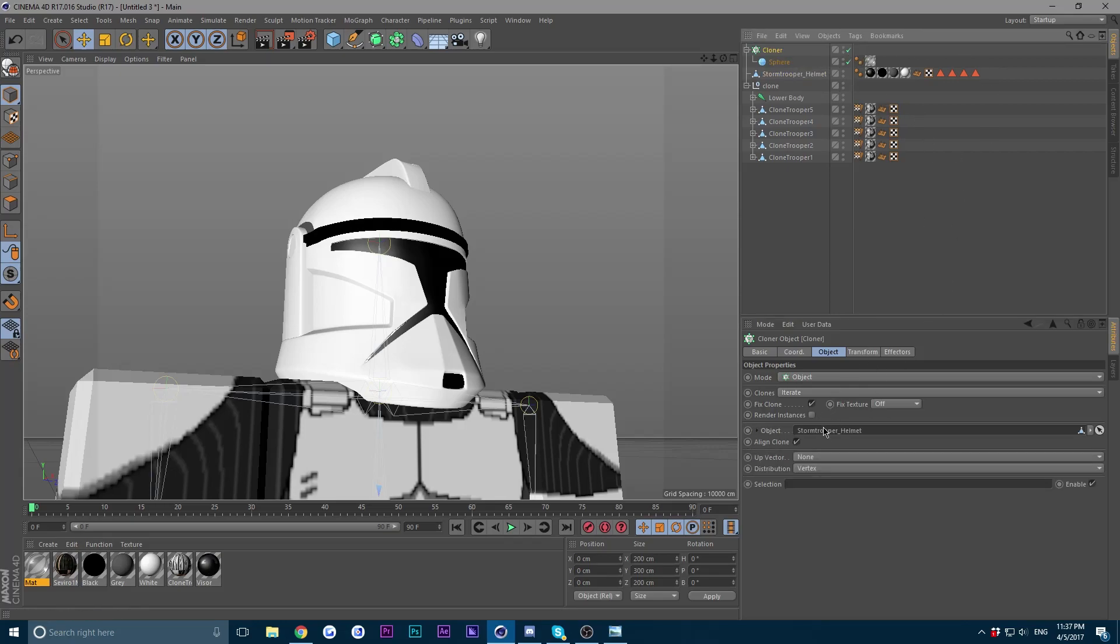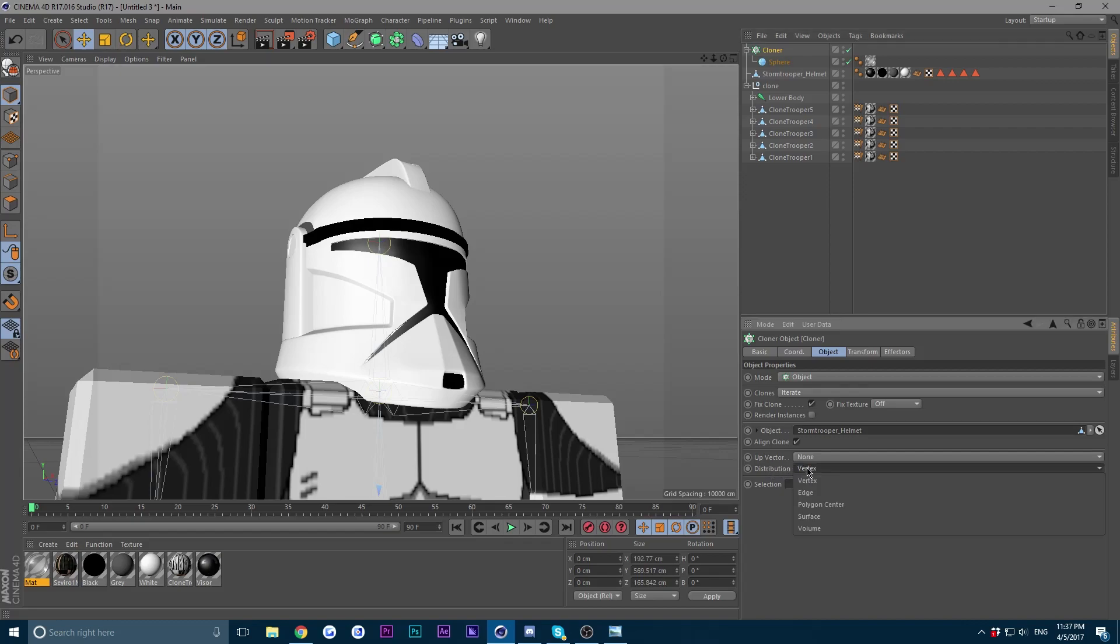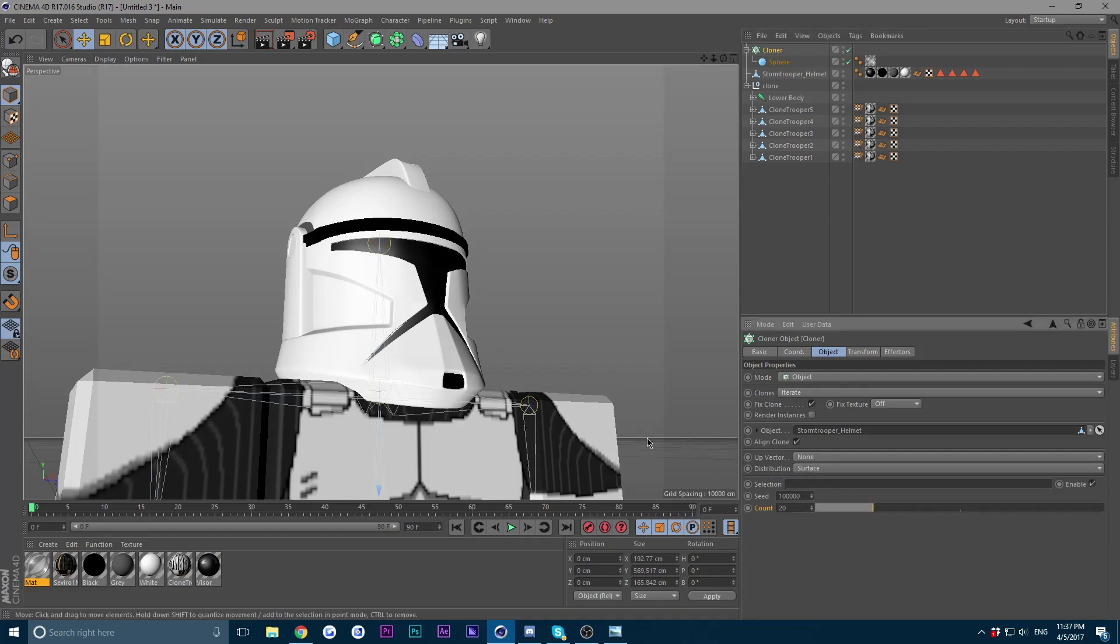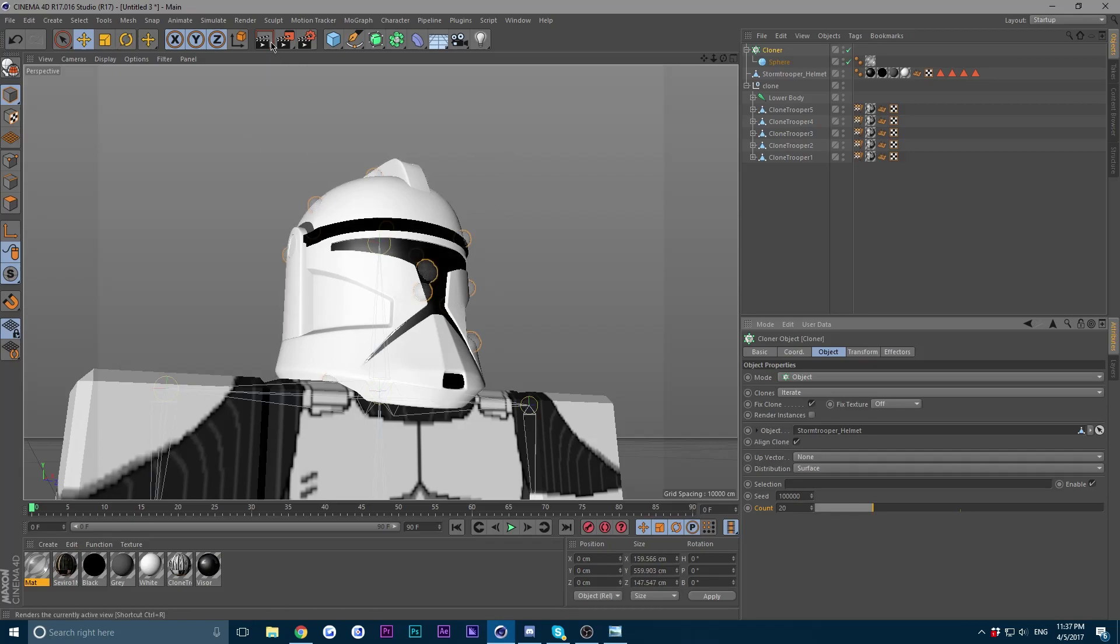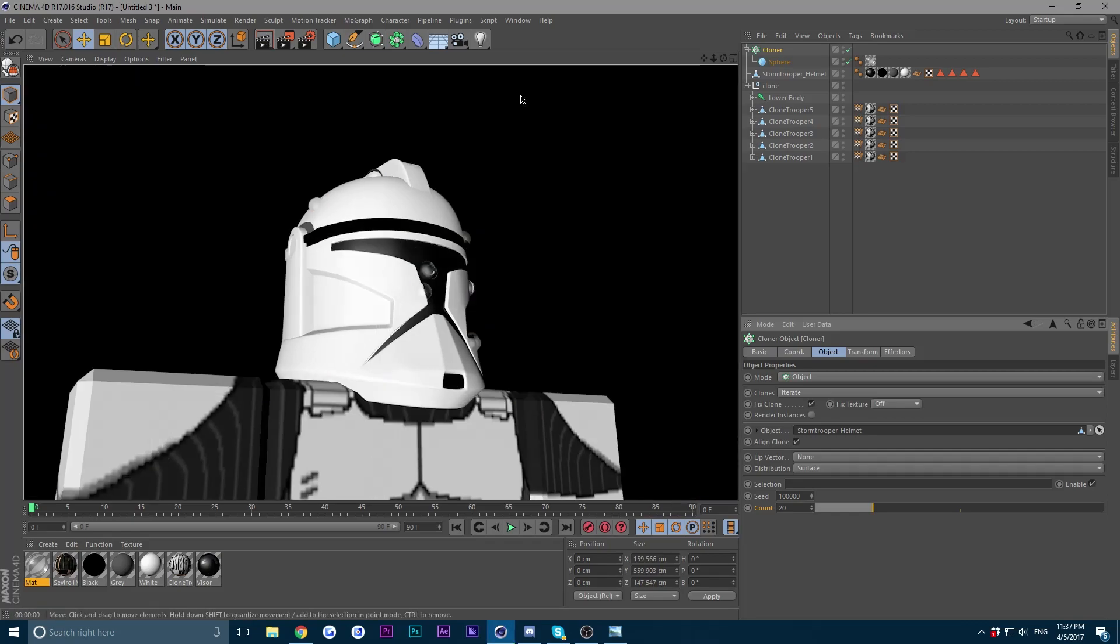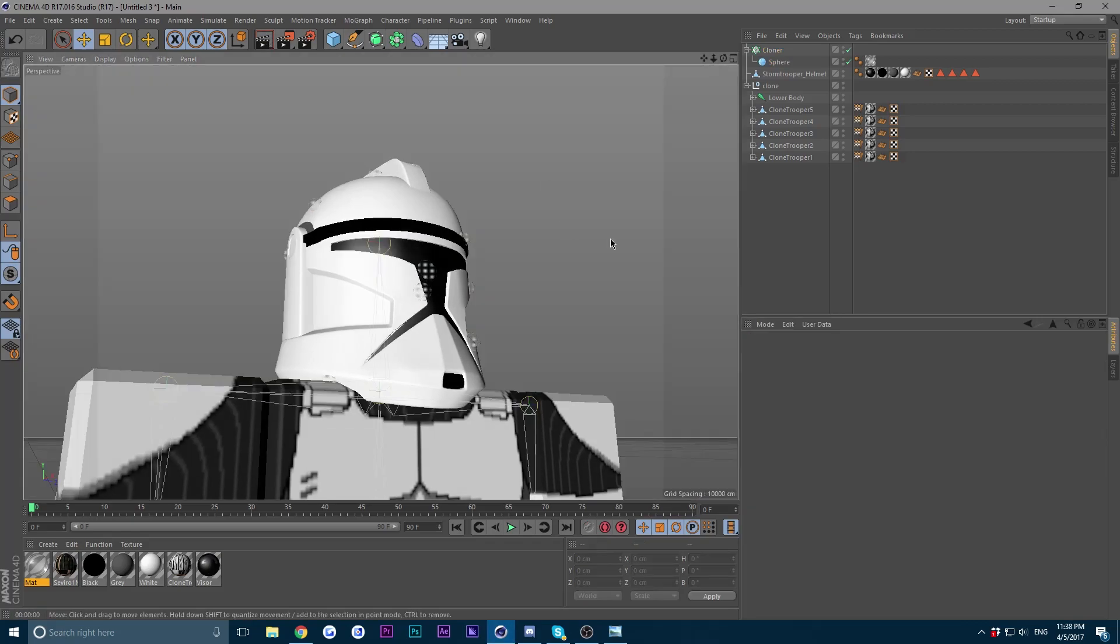Now you see it says object right here. Just drag your helmet or whatever you're using into the object. And distribution, change from vertex to surface. Now as you can see, we have these spheres around the helmet. Let's go ahead and do a render real quick and test it out.